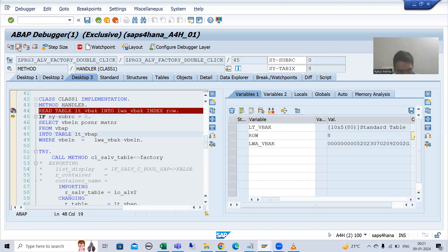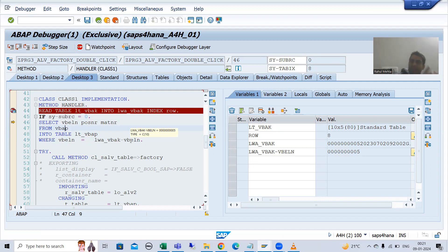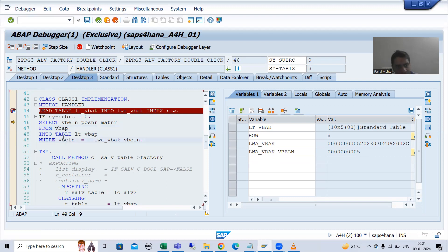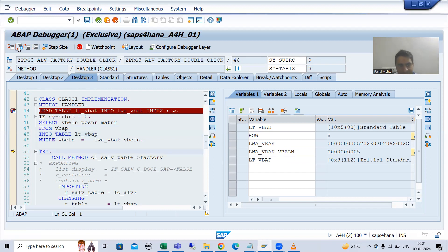Now we are fetching data from the VBAP table based upon sales document number 5, and this is what we want — to fetch data from the VBAP table based upon the sales document number of the selected double-clicked row. This sales document number 5 will go to VBELM of the VBAP table, it will fetch the data, and data will come into this internal table. As of now the internal table has zero records.